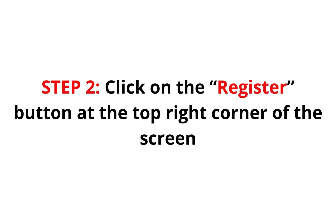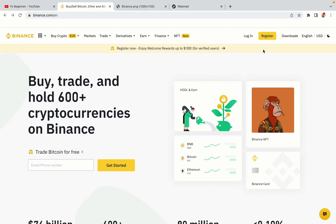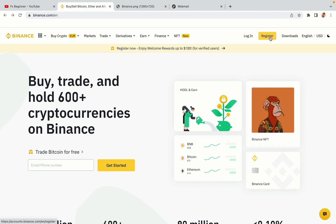Step 2: Click on the Register button at the top right corner of the screen. On the top right corner of the website, you have a yellow Register button. Click on it and this will take you to the Binance registration page.